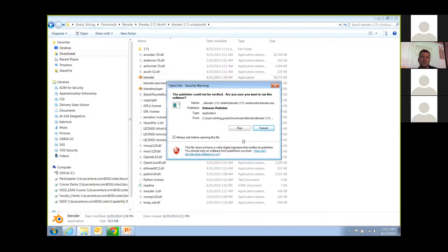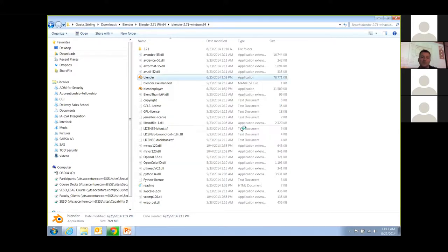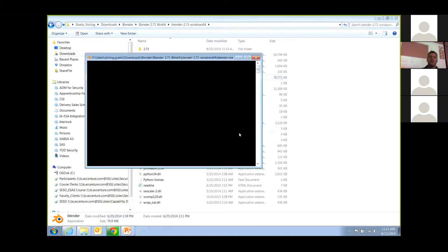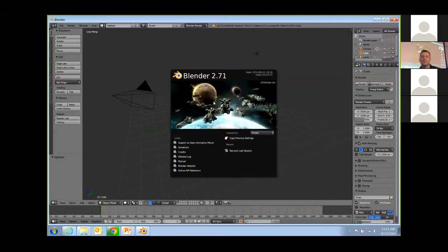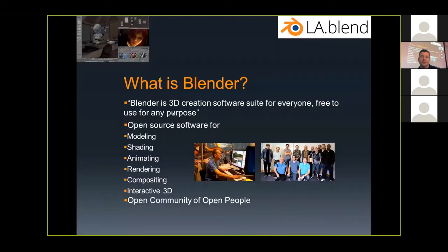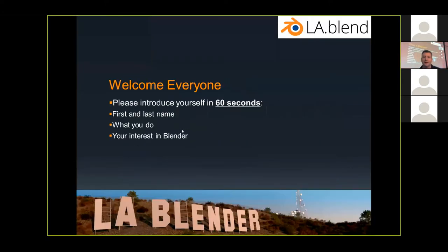We'll jump in and fire it up. So this is Blender. I don't like to go too far in meetings without actually showing the app because a lot of the stuff we talk about is theoretical. This is version 2.71, which was released a little while ago, and the foundation is currently in development of 2.72.